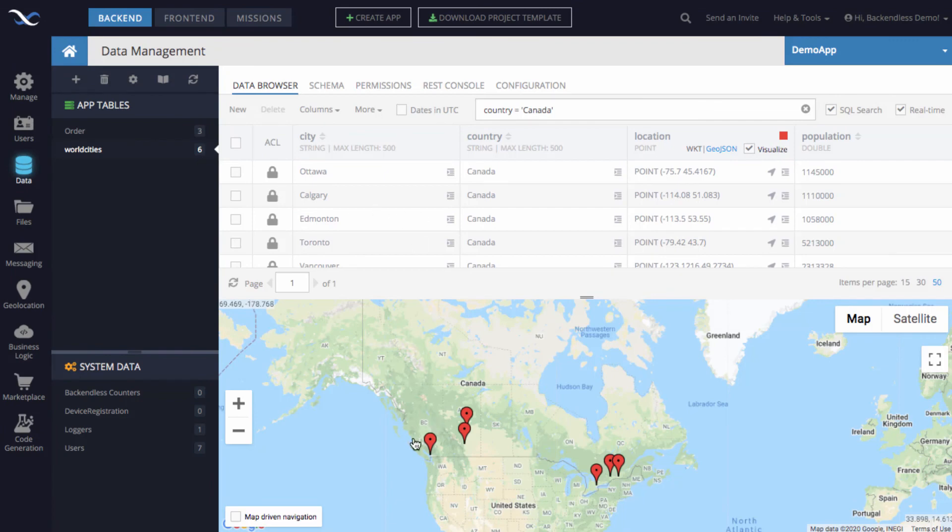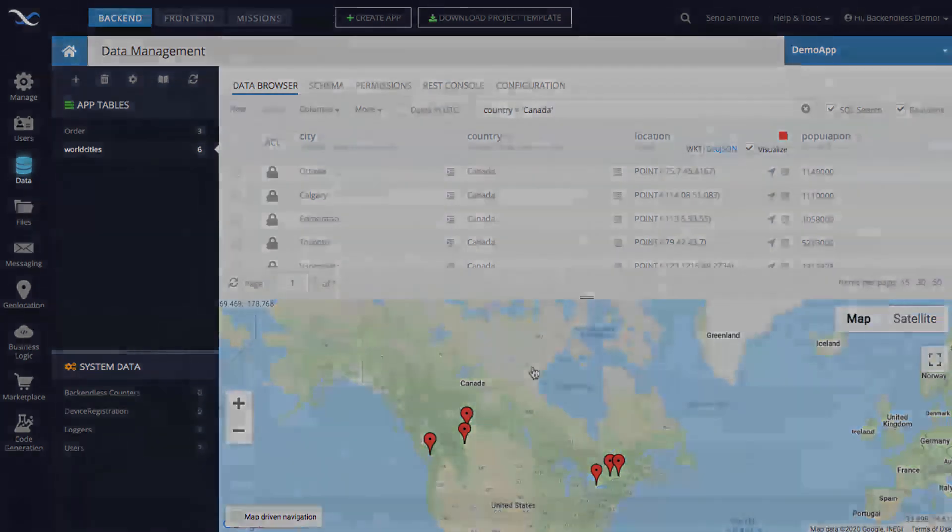So this is it. I hope it gives you an idea how to import data into Backendless with geolocation. You will find a link to the file that I was importing in the description for this video. Thank you and as always, happy coding!